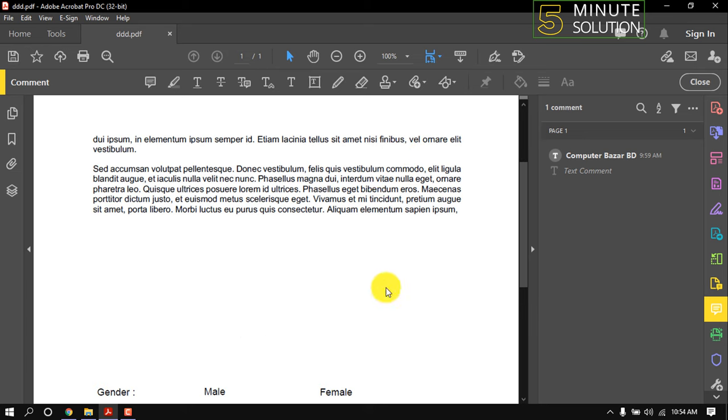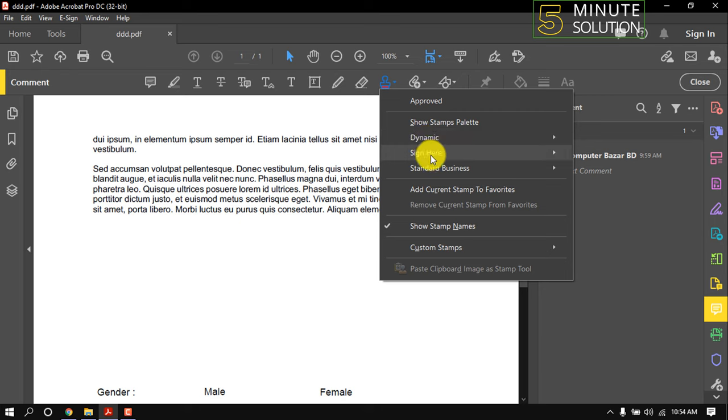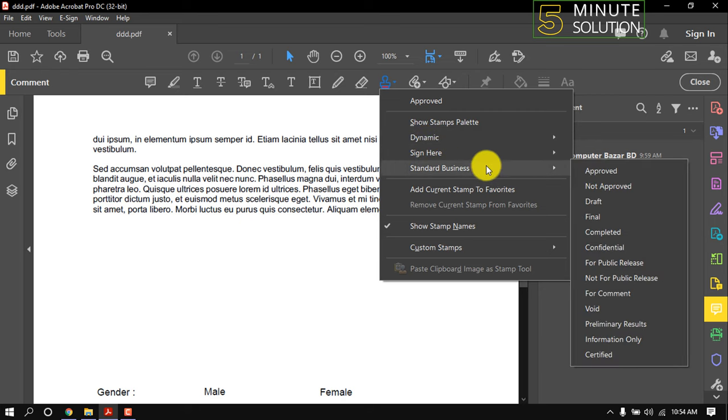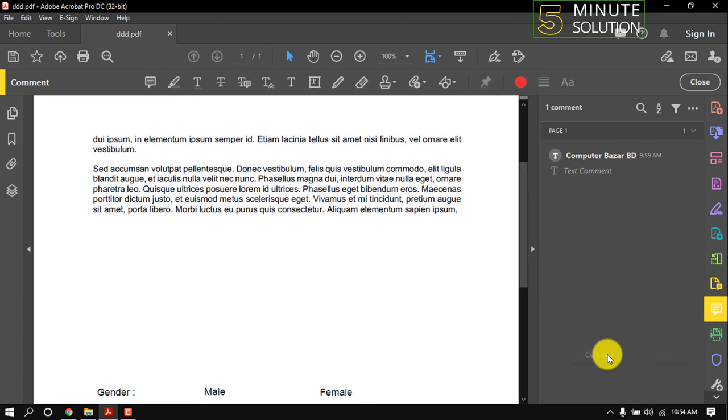Click here. I saved the stamp in Business category, so I'm clicking on Business category. I named the stamp Certificate, so I'm clicking on the Certificate.